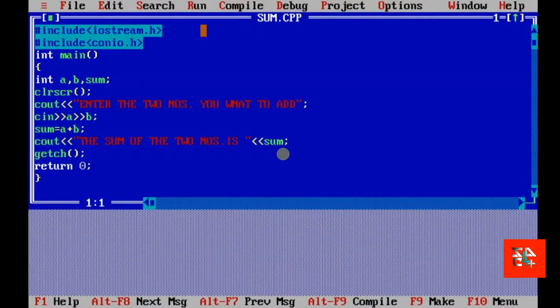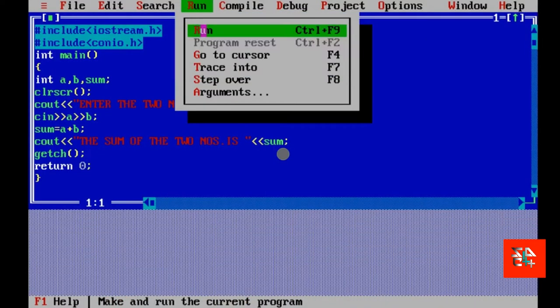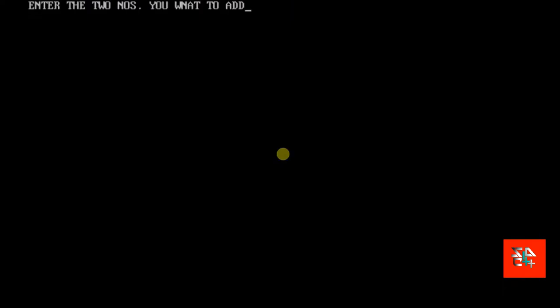But, if I want to add 1.5 and 2.5, does it add this? No. It's showing the answer 1. This is the wrong answer.